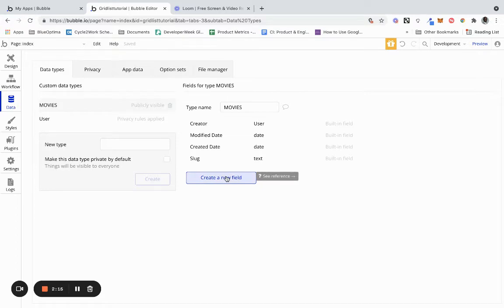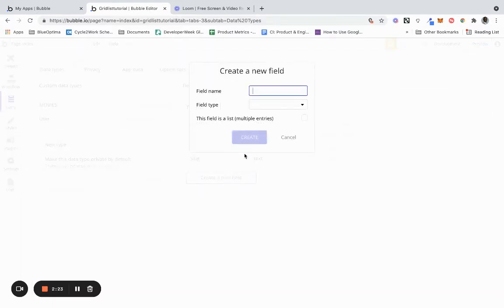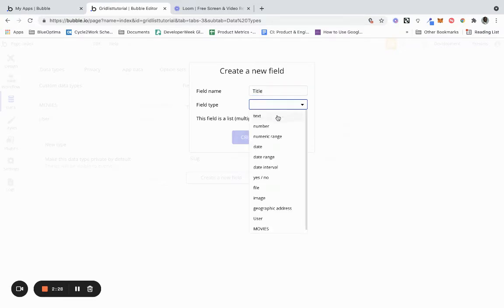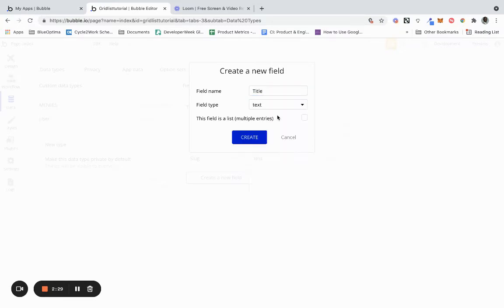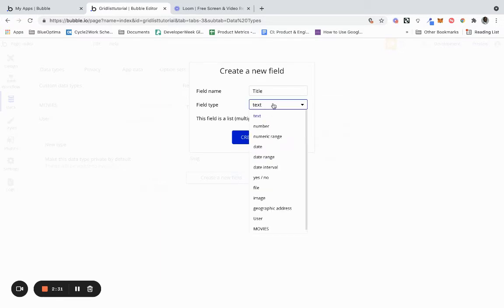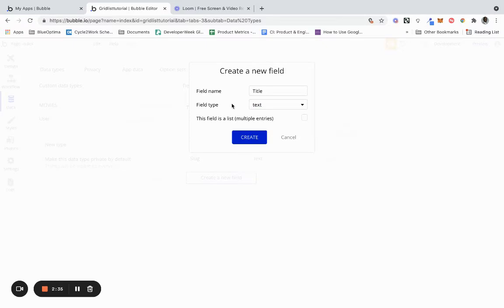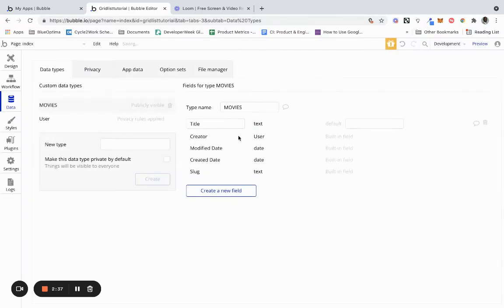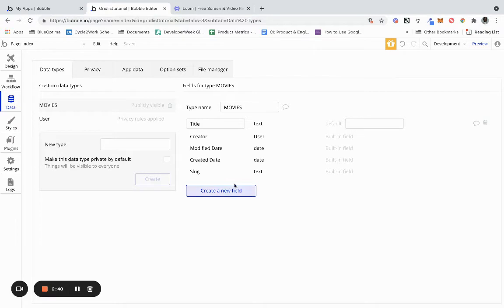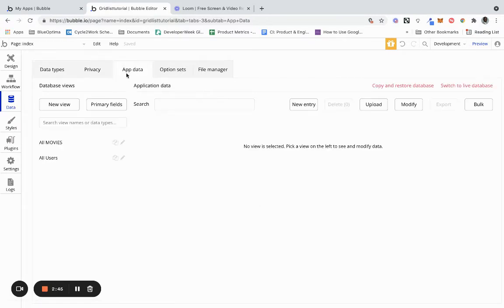So here we have a type called movies but we need a new field because we want to actually store the title of the movie and this is going to be the data we're going to display in our UI. So we're going to create a new field, we're going to call it title, and we're going to give it a type called text. There's other types but you just have to say what type of data you're working with and that is setting the foundation for our movie collection.